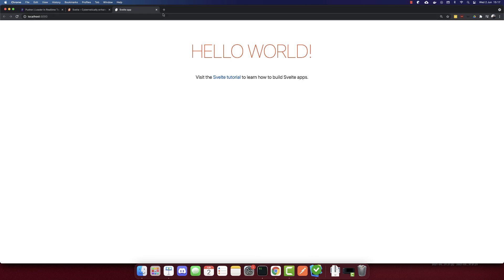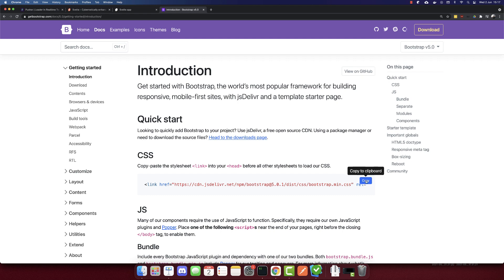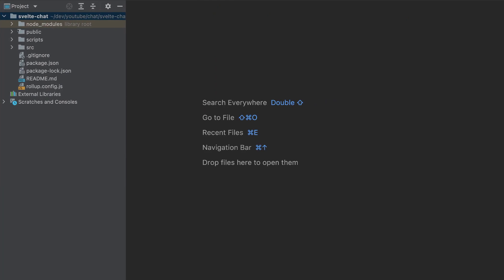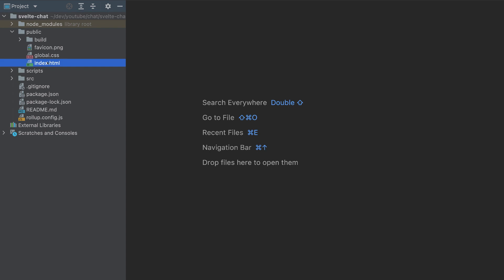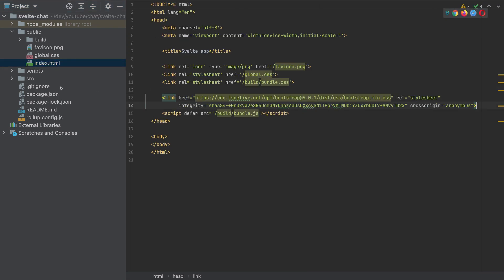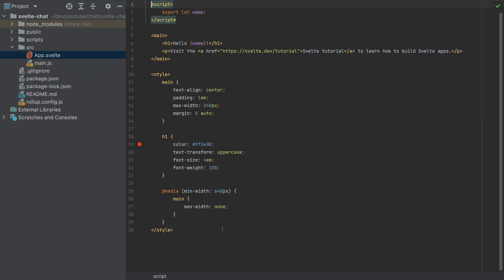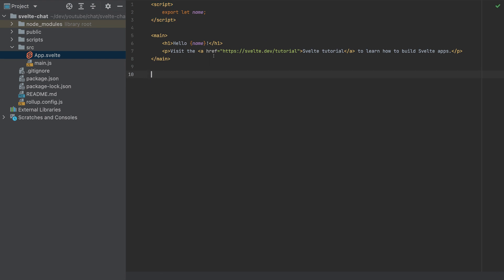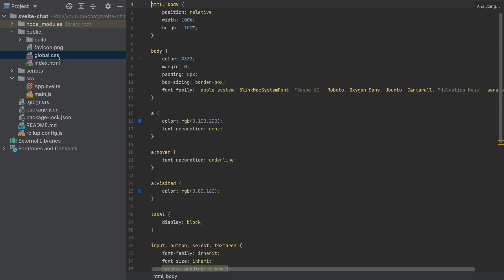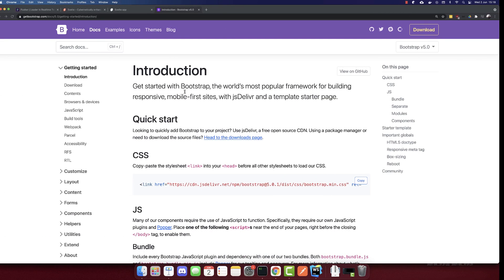Now let's change the template. Go to getbootstrap.com, click Get Started, and copy the Bootstrap link. Let's add this link to public/index.html — I'll paste it here. So we've added Bootstrap. Now let's go to src/App.svelte. Here I'll remove the styles and change the HTML, removing some other styles we don't need.